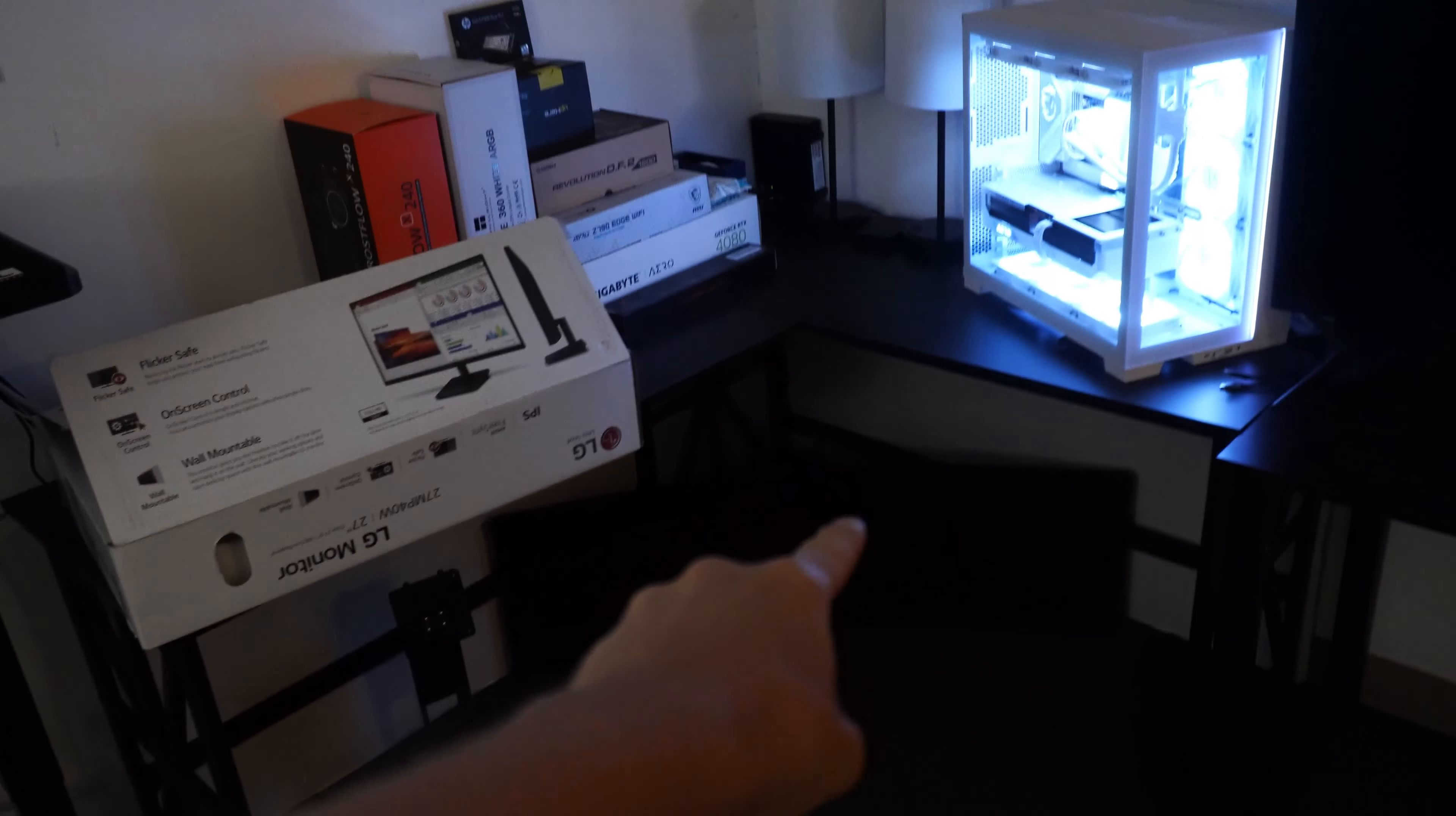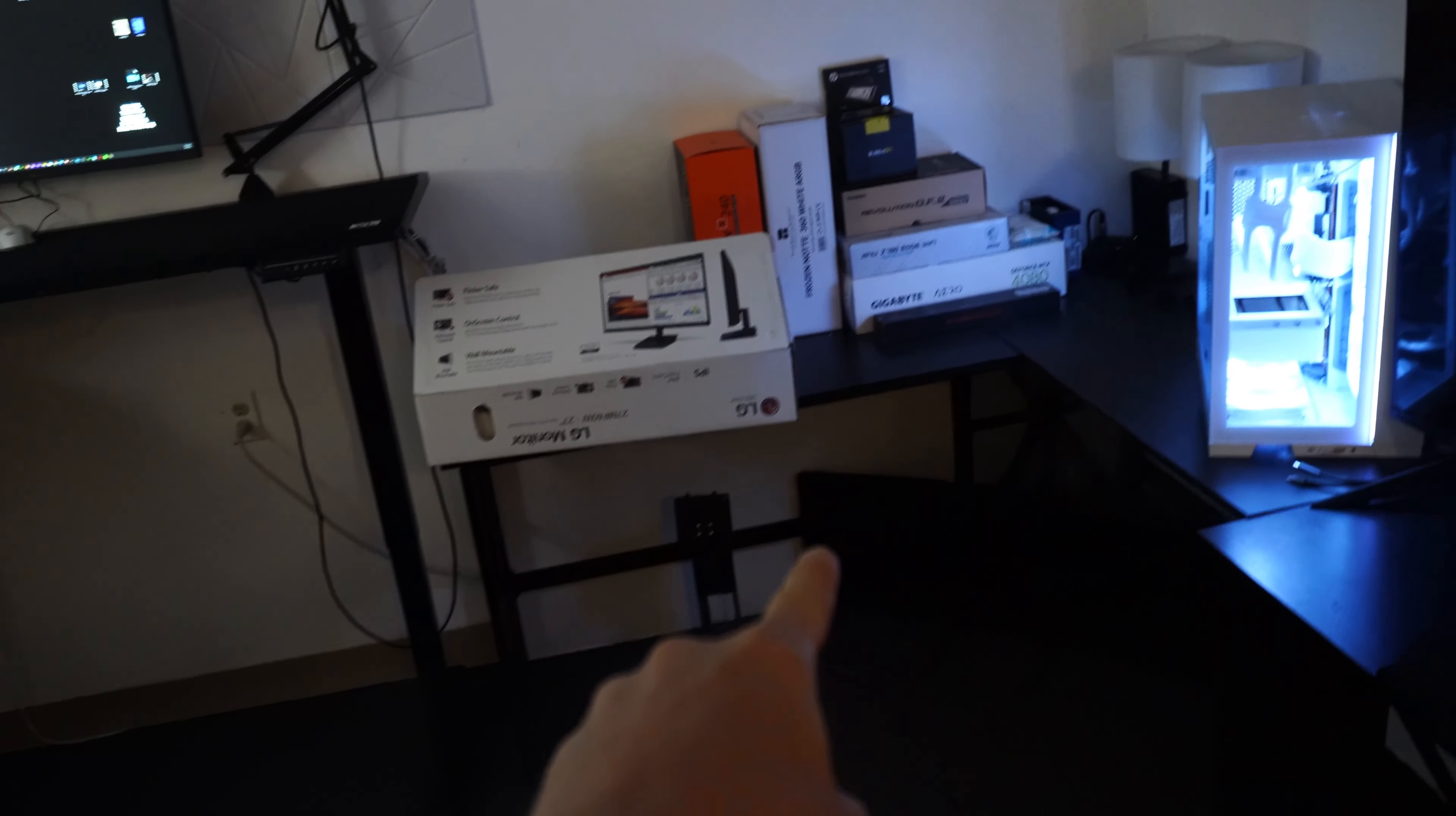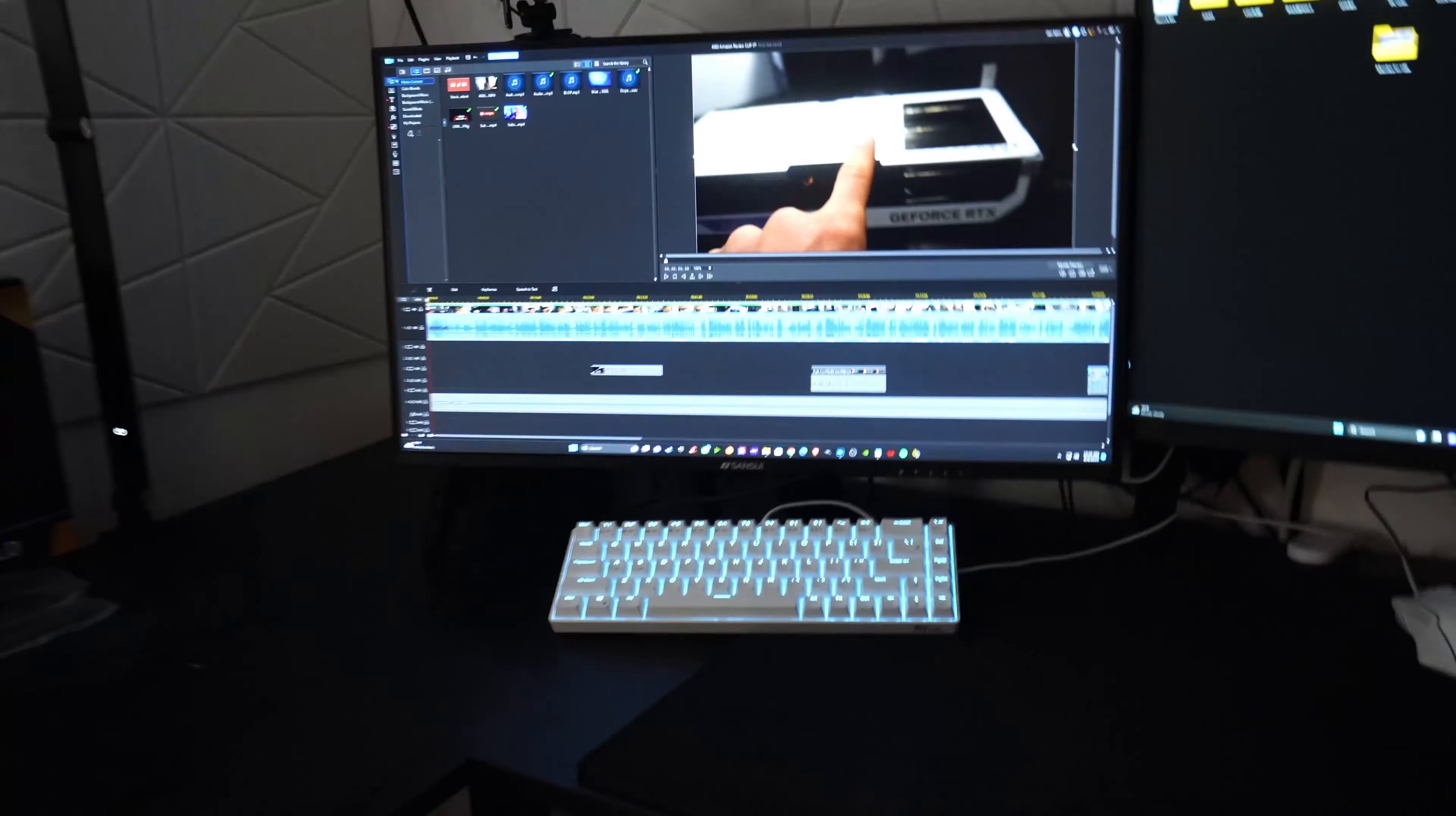The AOC Agon 32x9 ultrawide monitor that's down here, the reason that I have that unplugged is I'm going to give this to my cousin. He really wants one of those, so it's going to be a gift from me to him.